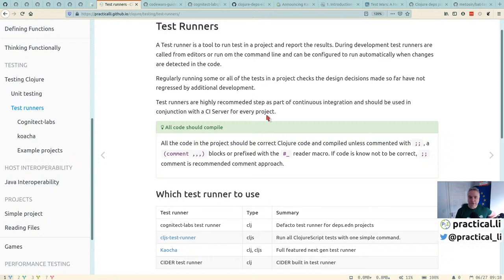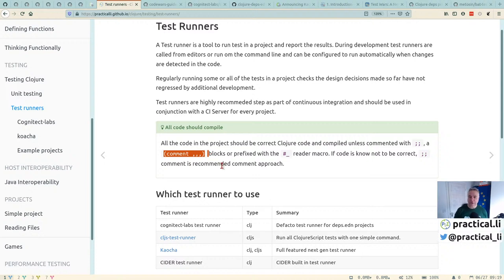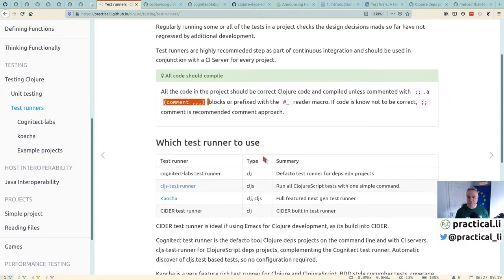One thing to be aware of: if you're going to run tests, your code needs to compile and actually work. If you've got code that doesn't work, comment it out with the reader macro comment or delete it. You can also use comment blocks for code that works but you don't want running as part of tests — like a design journal or REPL experiments. That way you can still evaluate them in your editor, but the test runner won't pick them up.